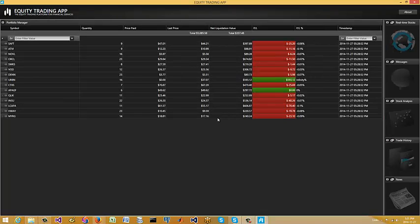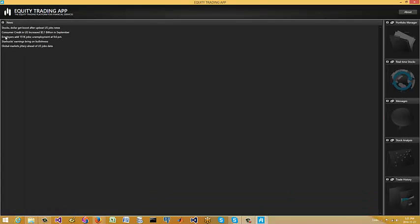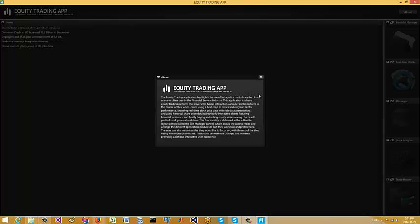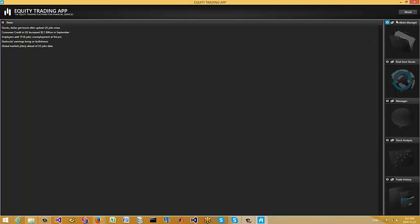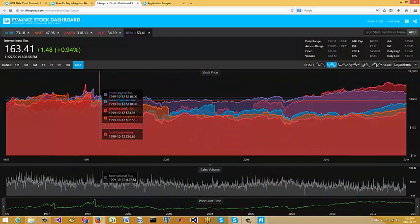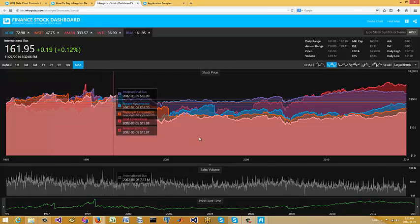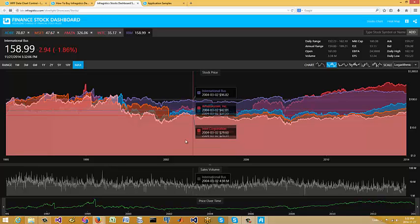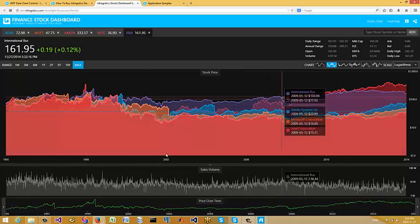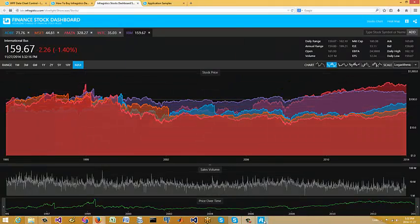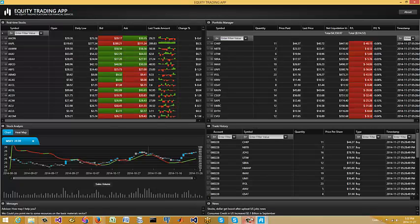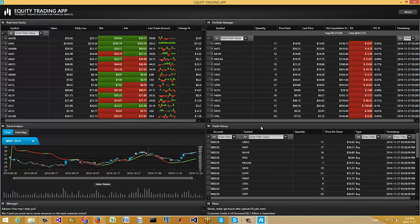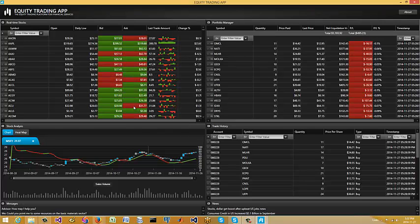Of course there's a portfolio manager and news as well. This is just sweet. So the Finance Stock Dashboard — you could load this up as your front-end on a mobile device, specifically Windows 8. And then you have the Equity Trading app here. I'm blown away by this.